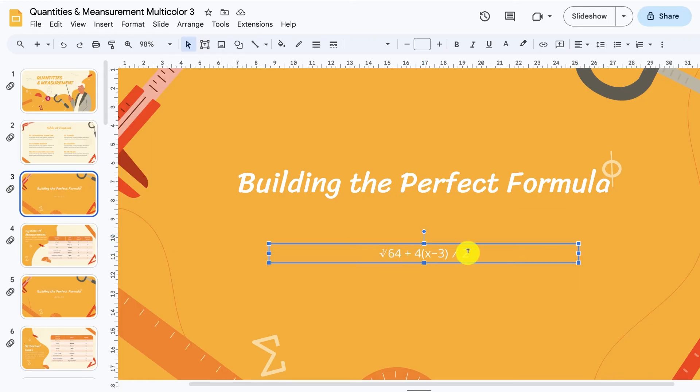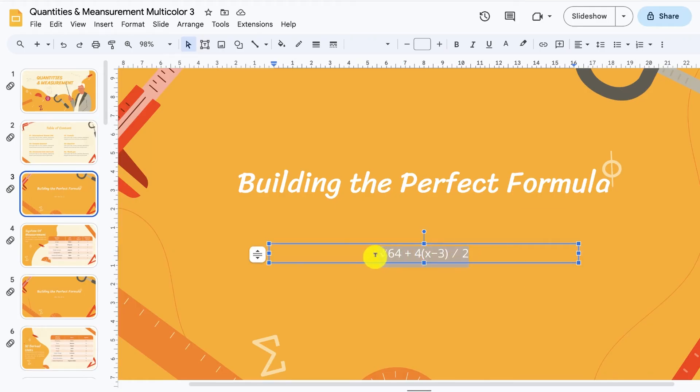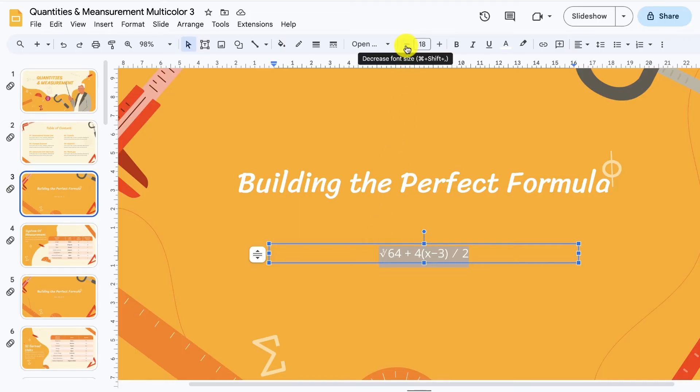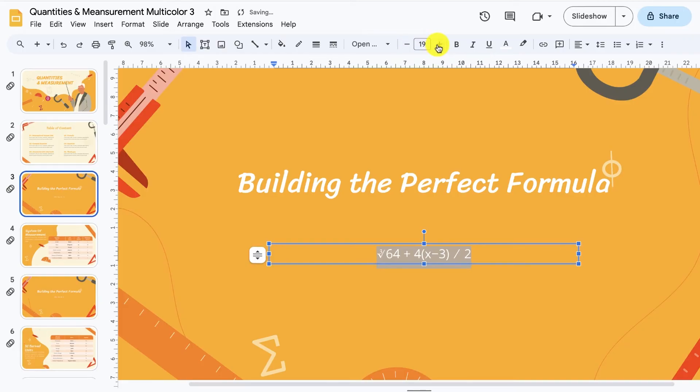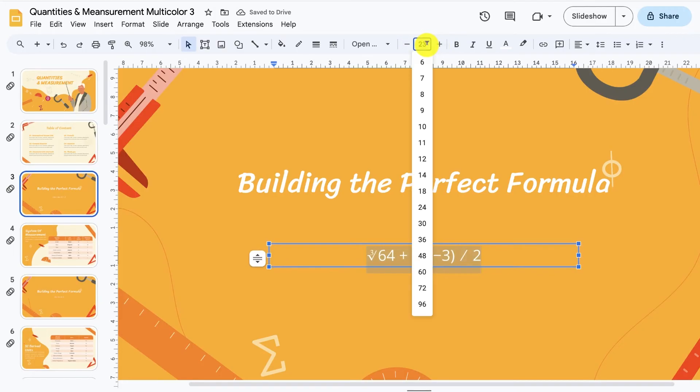To change the font size, select the equation so that it's shaded in blue. From the font group on the Google Slides menu bar at the top, click on the plus or minus button to make the text bigger or smaller. Or you can select an exact font size from the drop-down menu.